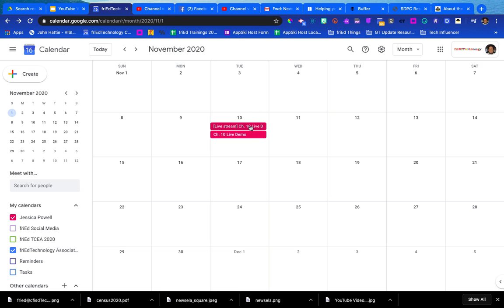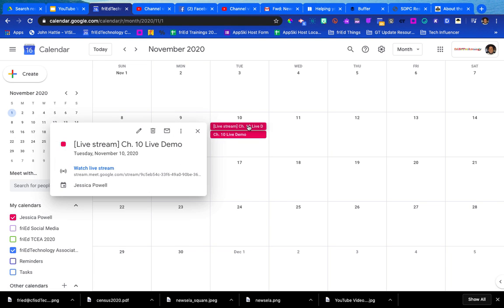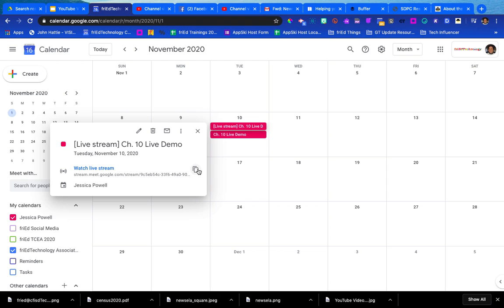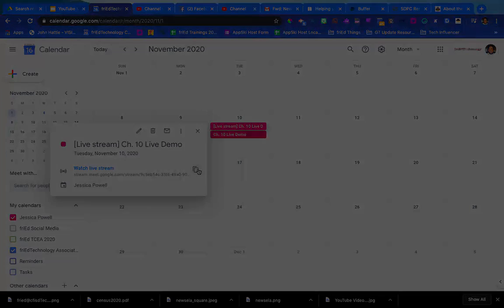But for my students, I want to click on the live stream event and find this web address here. I'll use the copy button and I've copied that web address. Now that's what I'll post in Google Classroom or I can post in Canvas or Schoology or whatever platform I'm using with my students. That's the link that I'm going to give my kids so that they can click on it, they can access it during the live demonstration, and they're able to watch what's going on.